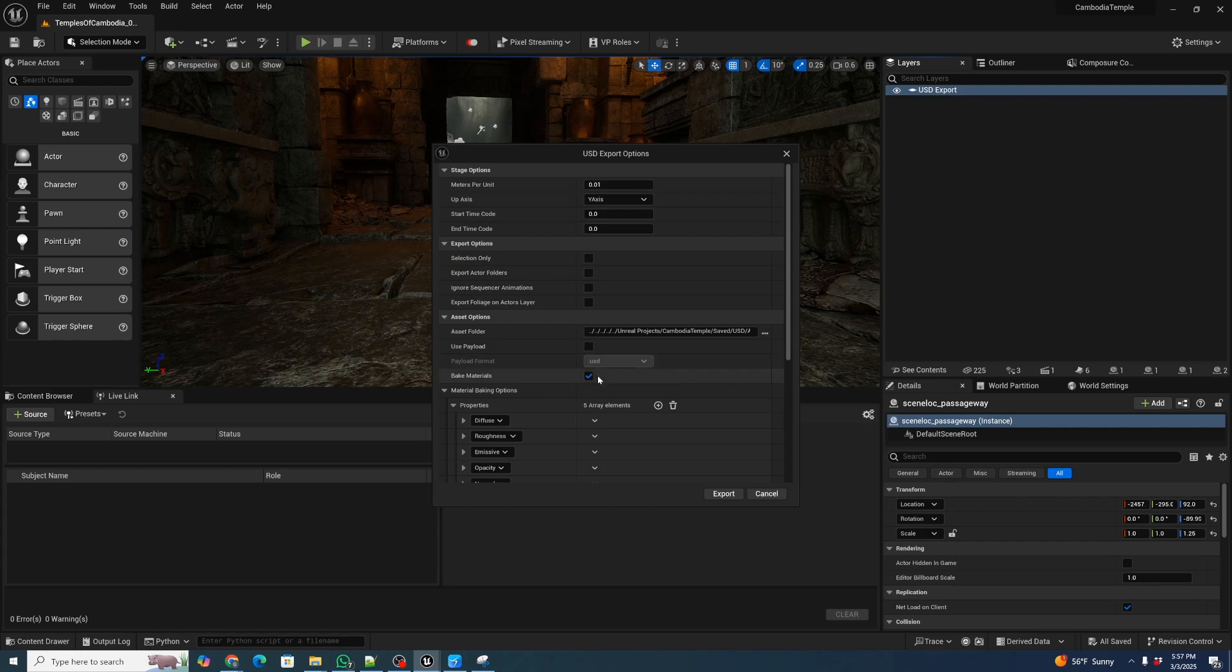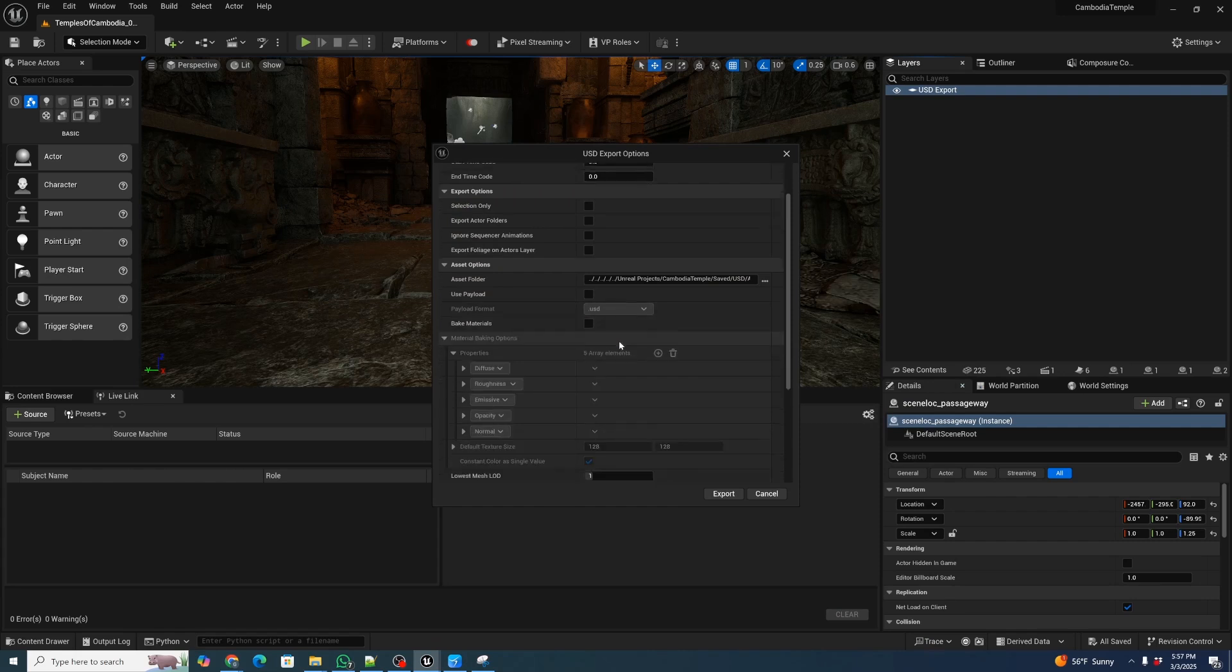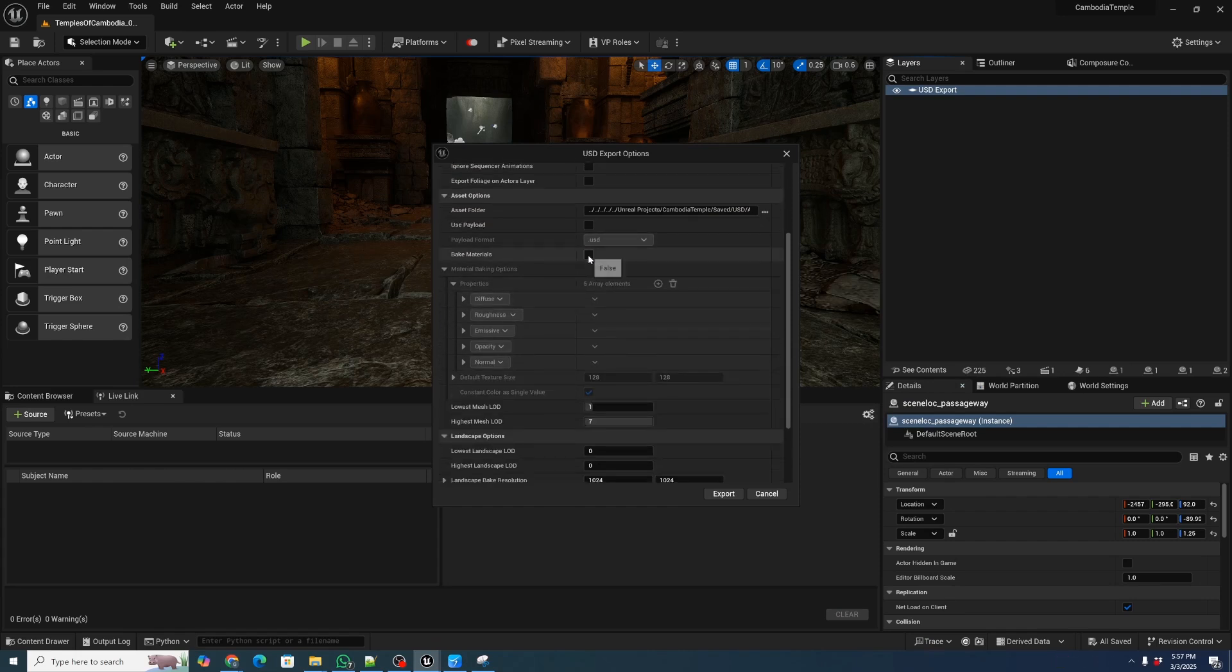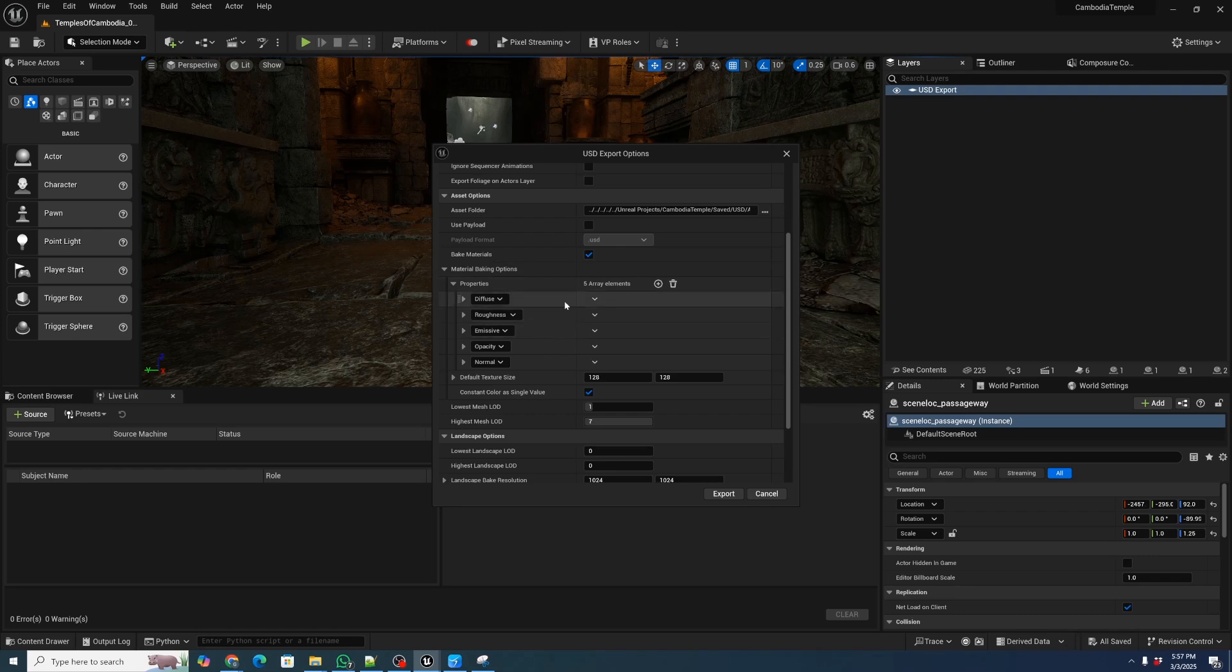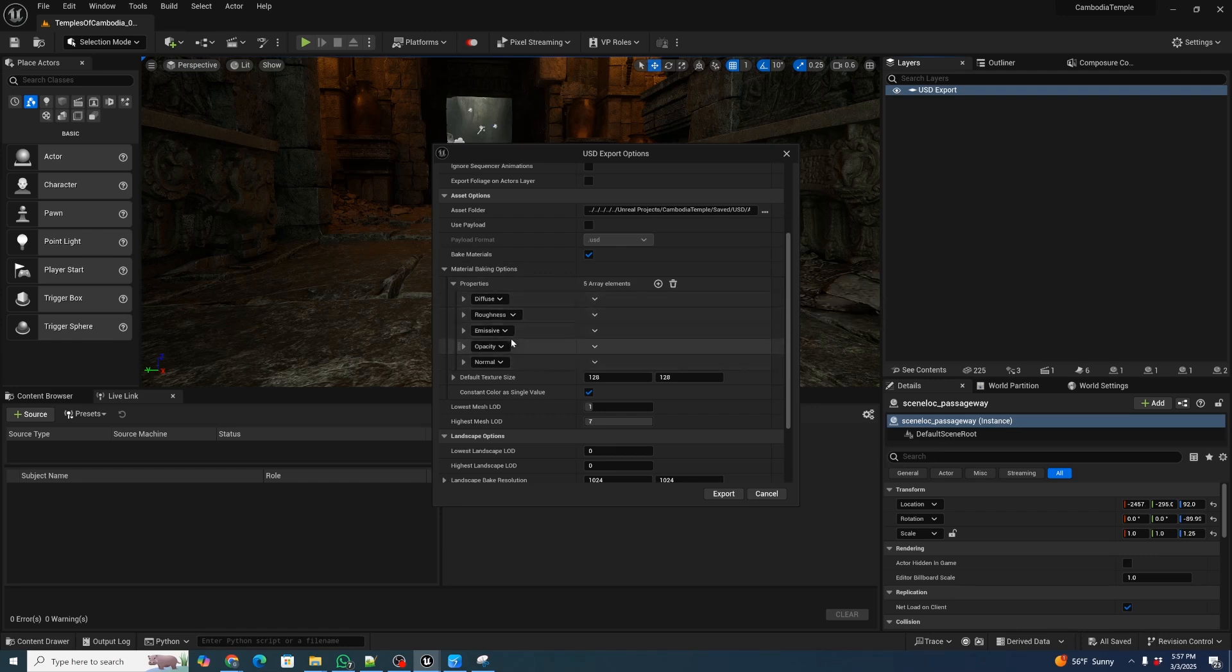We're also going to enable bake material. This is by default unbaked, I'm going to click baked. And by default, there are nearly 12 materials that are selected. We don't need most of them, but we're only going to export the diffuse, roughness, emissive, opacity, and normal here. You can actually go ahead and delete that layer with a trash can.